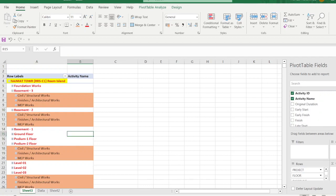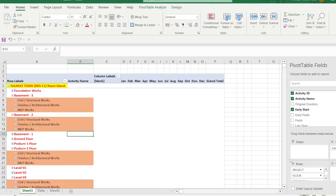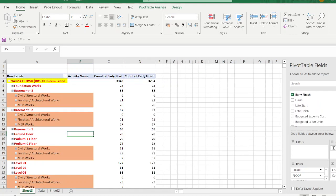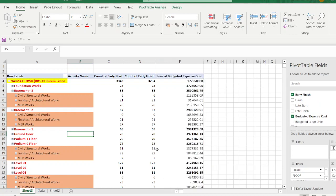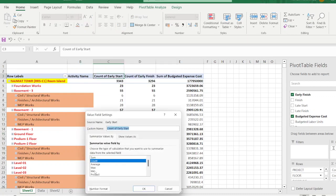To show dates, add Early Dates to the column area — Early Start and Early Finish. Also add Budgeted Expense Cost. For Early Start, right-click, go to Value Field Settings, select Minimum for the aggregate. Then click Number Format, go to Custom, and format as 'DDD, DD MMM YYYY' for day and date display.